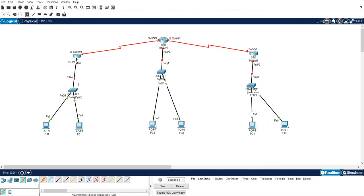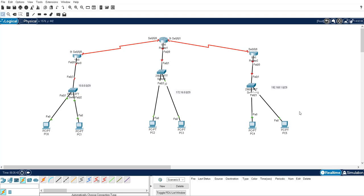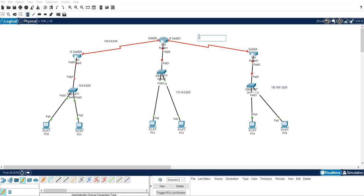For example, here you want to use A class range slash 29. Here you want to use B class range 172.16.0.0 but slash 29 because we don't want to waste. By here you can use C class IP address 192.168.1.0 slash 29. Here we use only 2-2-2 IP address, so if we use 2-2-2 IP address then we can use slash 30. So here I'm using 150.0.0.0 slash 30.